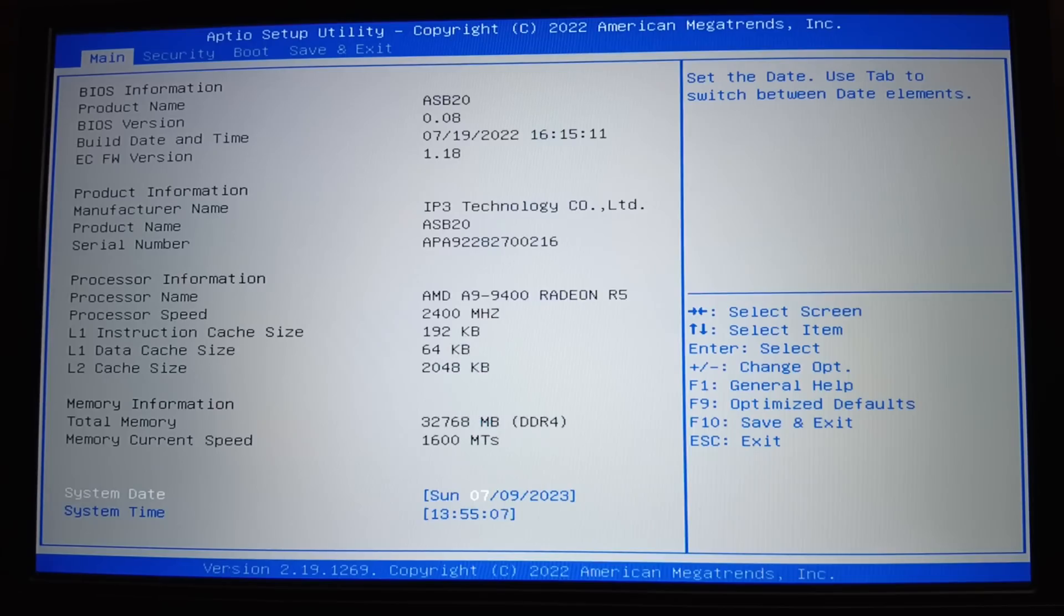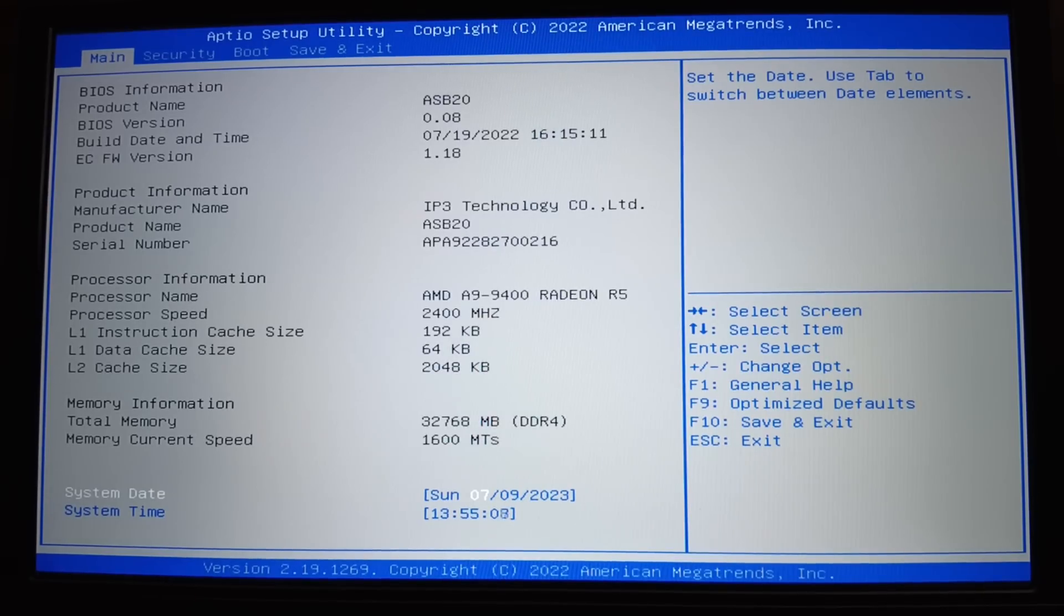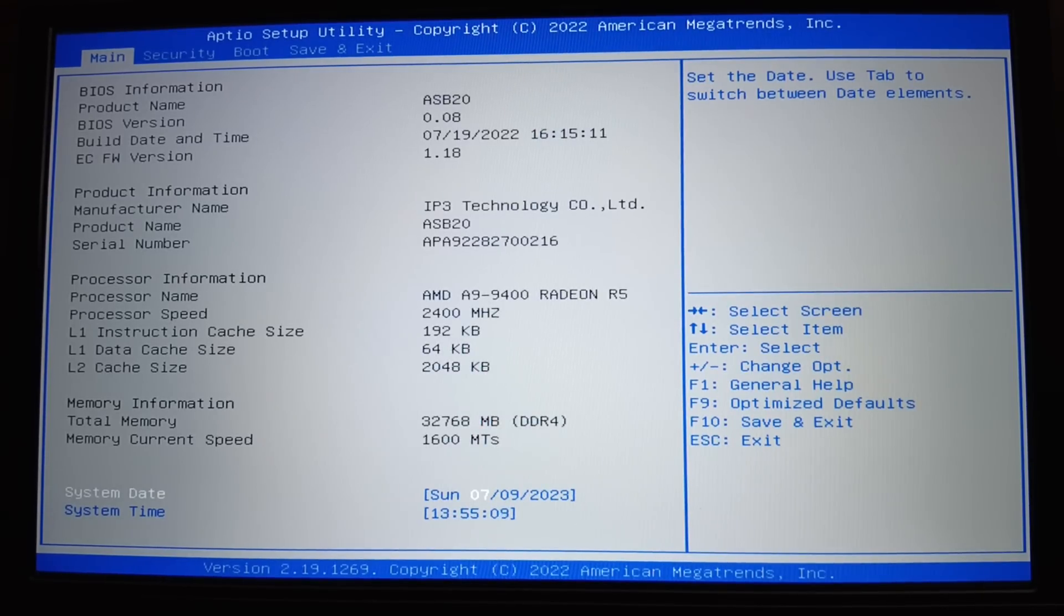Once you've got the OS flashed to your USB drive, go ahead and insert that into the computer. I've hooked up a USB-C monitor, the Rotom monitor. I'm going to go ahead and power up the computer, and then as soon as I see the logo screen, we're going to start pressing F2 on the keyboard. That should bring you into the BIOS screen.